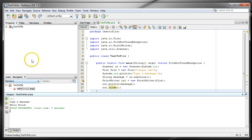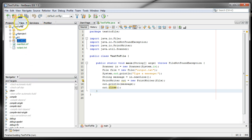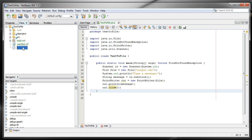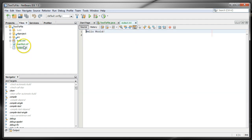It says build successful, and if we look at our files here you'll see that now there is an output.text file and inside that is the message hello world.